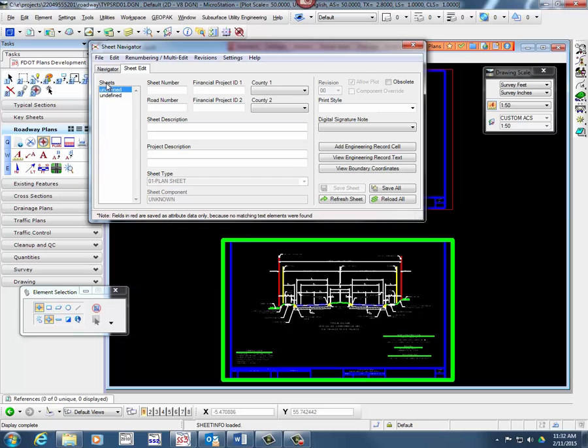Type in a value for the sheet number. Type in a value for the Financial Project ID.